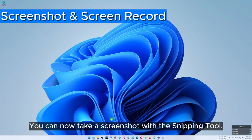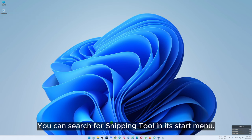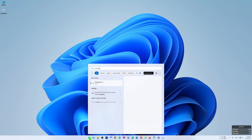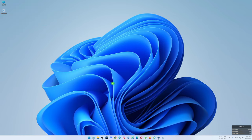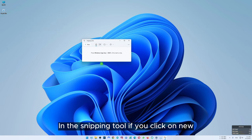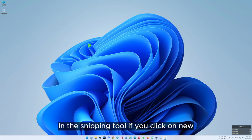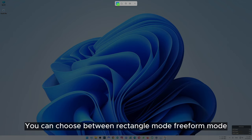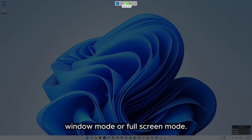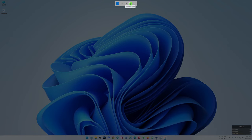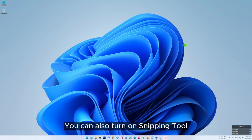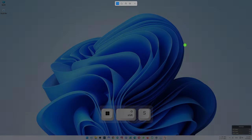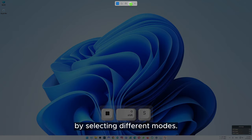You can now take a screenshot with the snipping tool. You can search for snipping tool in the start menu. In the snipping tool, if you click on new you'll see there are some options to take screenshots. You can choose between rectangular mode, freeform mode, window mode or full screen mode. You can also open the snipping tool by pressing Windows key, Shift and S, then take screenshots by selecting different modes.